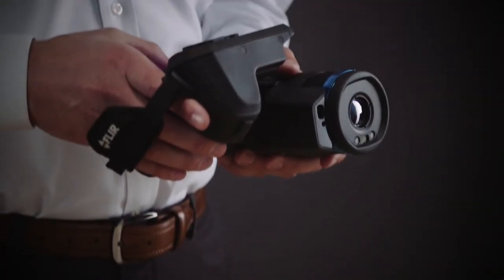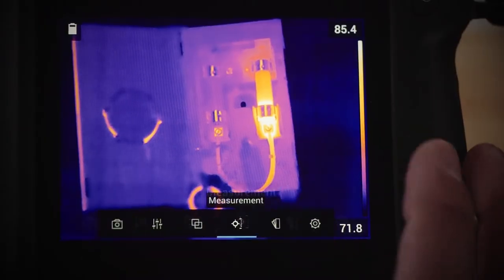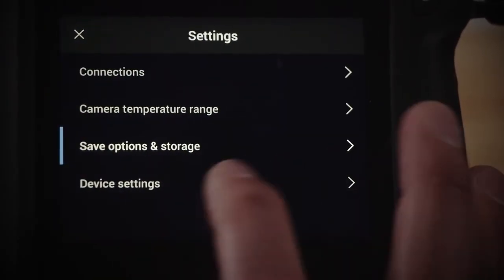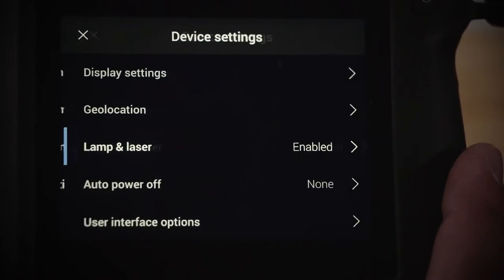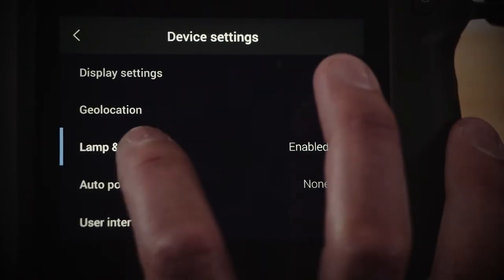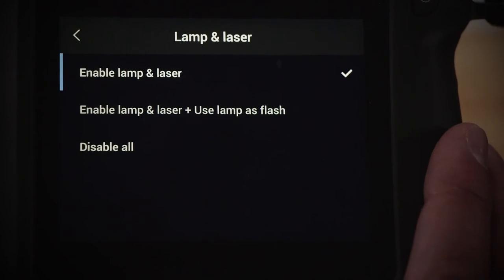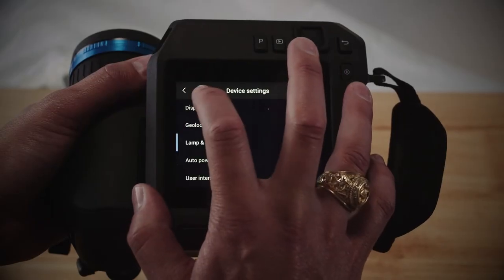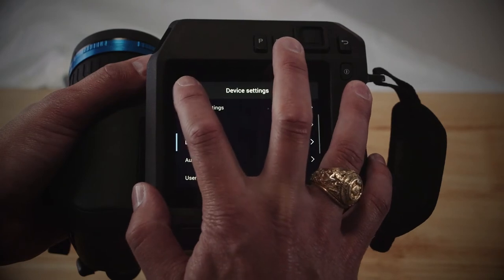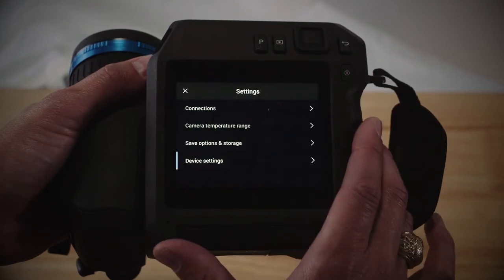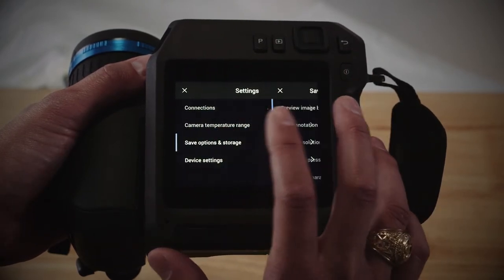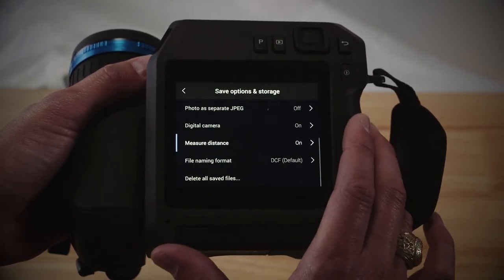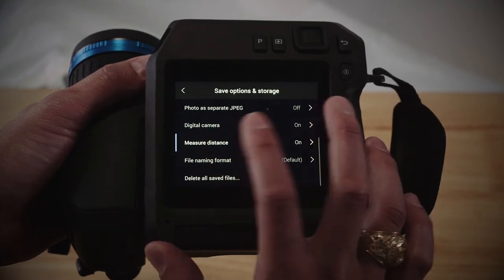First, go into your camera and into the settings. Choose device settings and then lamp and laser. Here you want to make sure that you enable the lamp and the laser. Now back out of the device settings and go into save options and storage. Make sure that the measure distance is turned on.